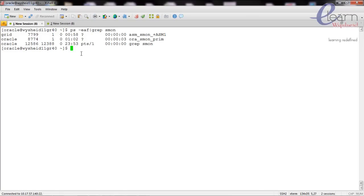Now, to connect to the database, let's set up the environment variables. The variables we have to set are ORACLE_SID, ORACLE_HOME, and LD_LIBRARY_PATH. Oracle software provides a simple script called the oraenv script. Once you execute that script, Oracle will automatically set all the environment variables for us. This oraenv script will be copied to the /usr/local/bin directory when we run the root.sh script.